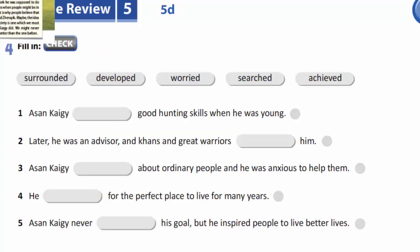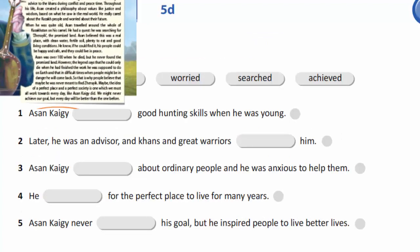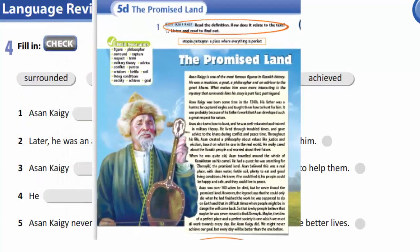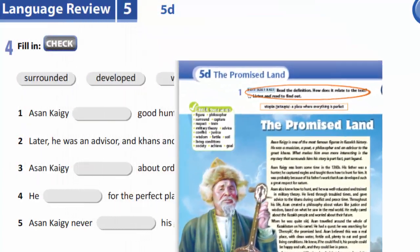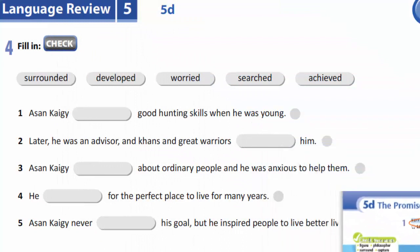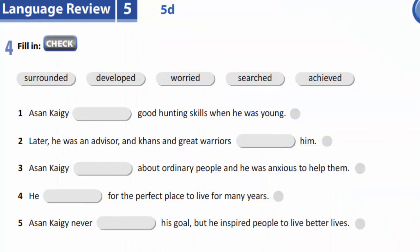In the fourth task, we are to remember The Promised Land and complete the sentences with the following words: surrounded, developed, worried, searched, achieved.